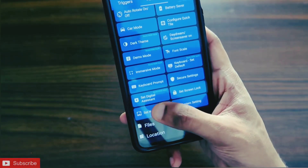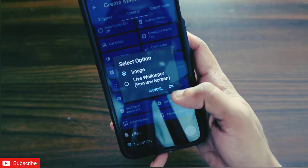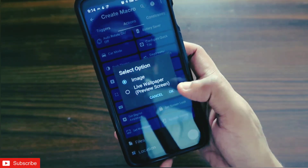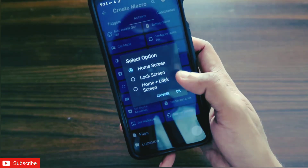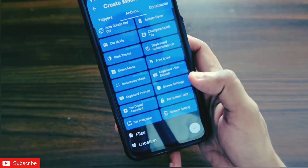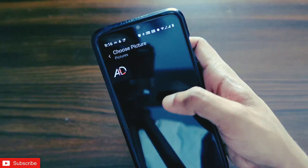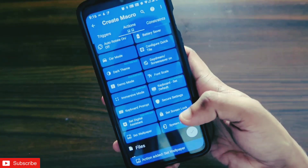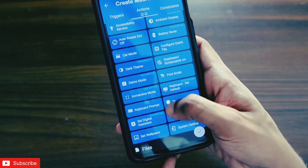In the Device Settings option, I will get the Set Wallpaper option which I need to click. After clicking on Set Wallpaper, I get two options: image and live wallpaper. Since we want to change the image, I will click OK and choose whether the wallpaper will be changed on the home screen, lock screen, or both. I am keeping it for the lock screen and clicking OK. Now I have to select the image from the gallery — I am choosing this image which I want to set as the wallpaper.